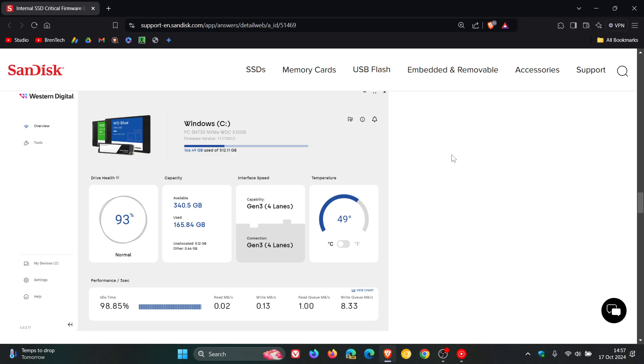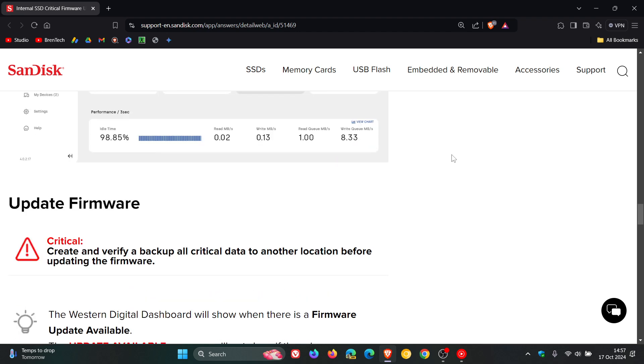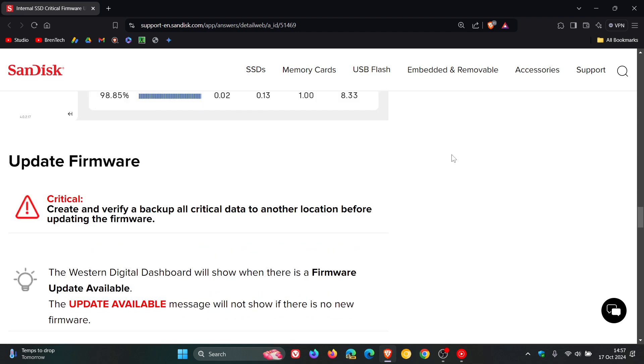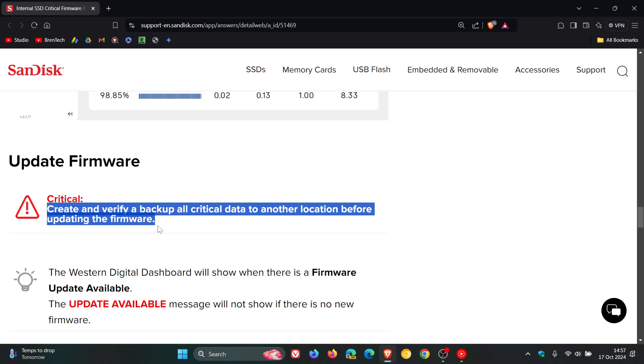Then what you would do is obviously just take note, they say critical, create and verify a backup and backup all critical data to another location before updating the firmware. Because if something goes wrong, you could lose all your data. So just make a backup to be safe rather than sorry.